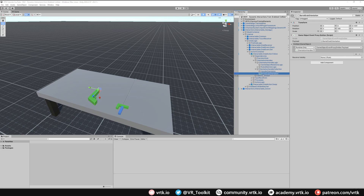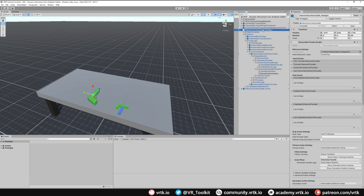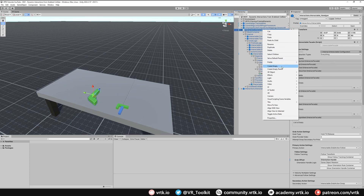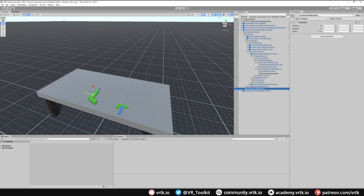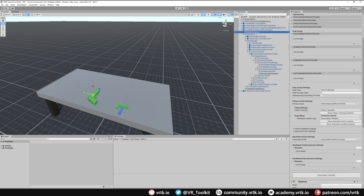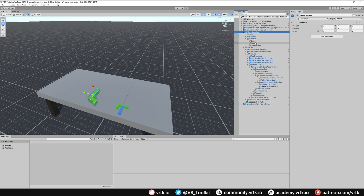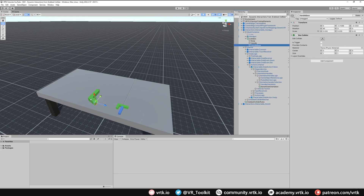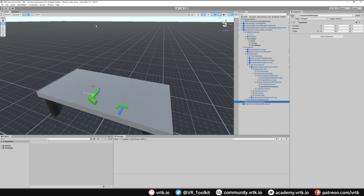The next thing we need to do is set up rules to know when we've grabbed the barrel or the handle. On our interactable handgun I'm going to create an empty game object to hold these rules called 'grabbed collider rules'. We'll check the colliders on our gun — inside the mesh container we've got one called 'body' for the barrel, and 'handle' and 'handle base'. Grabbing handle base or handle should use the handle orientation; grabbing body should use the pistol whip orientation.